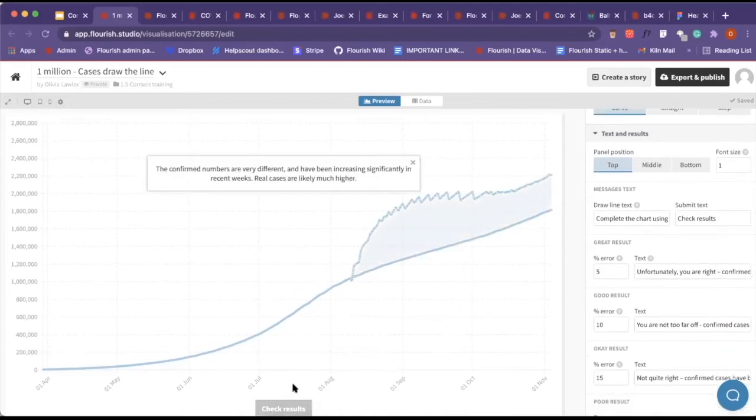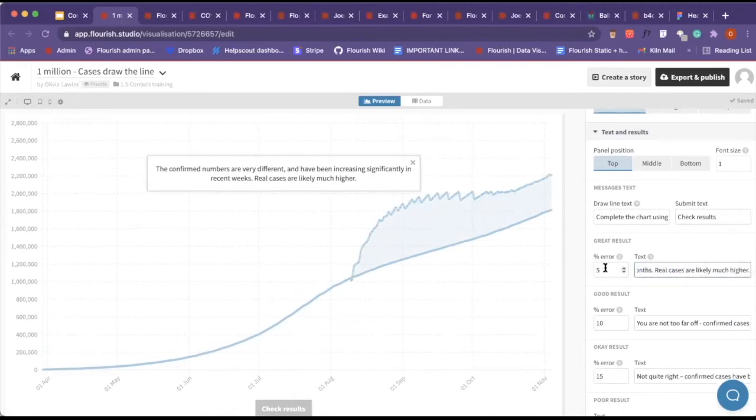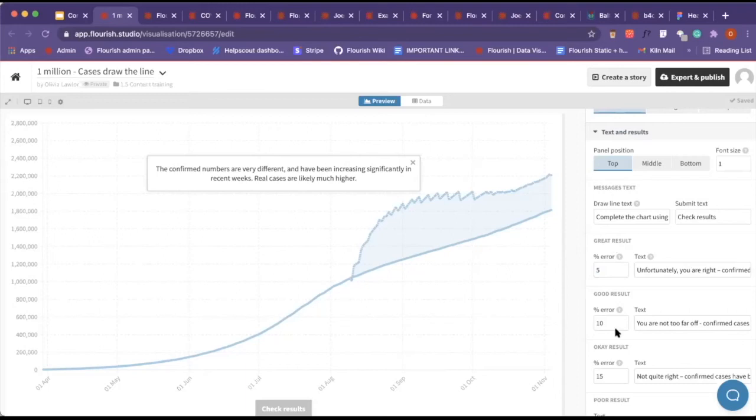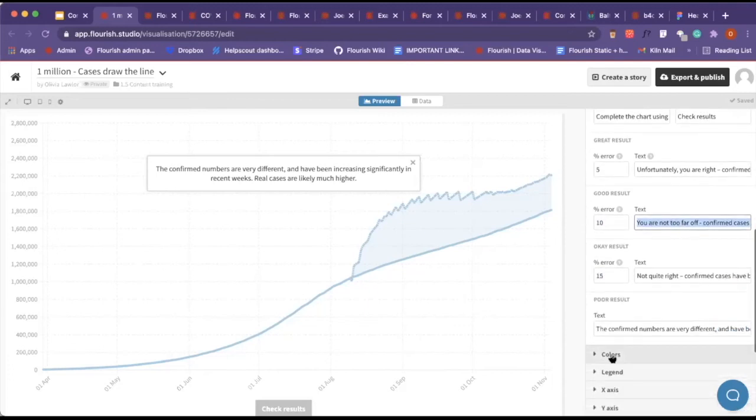The check results box is being pulled in from the submit text. If we have a percentage error of 5%, it says unfortunately you're right. You can add in how far you want to give your users the ability to be wrong. For a good result here, we've put 10%, and then we give them a little option of you're not too far off.